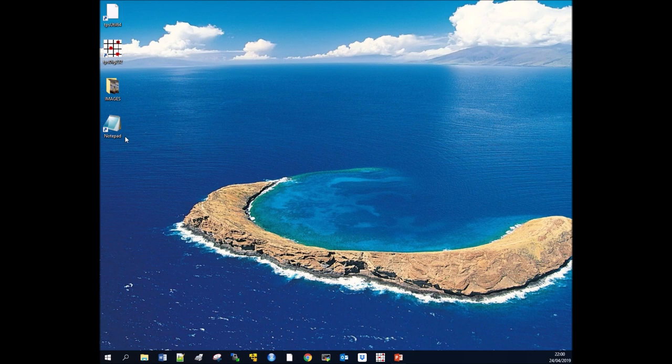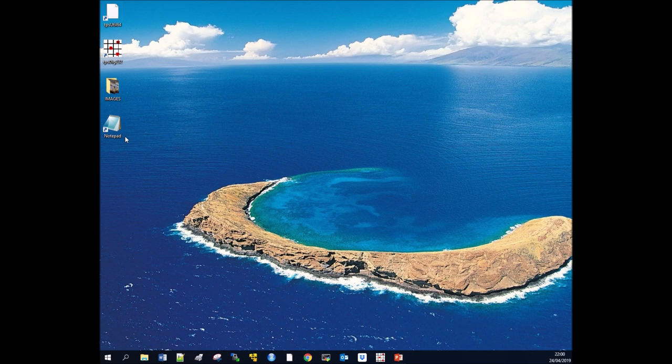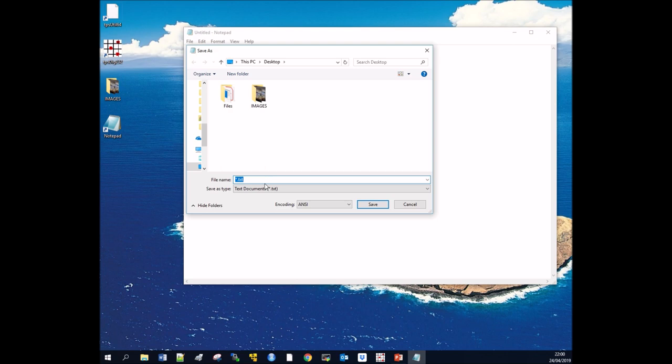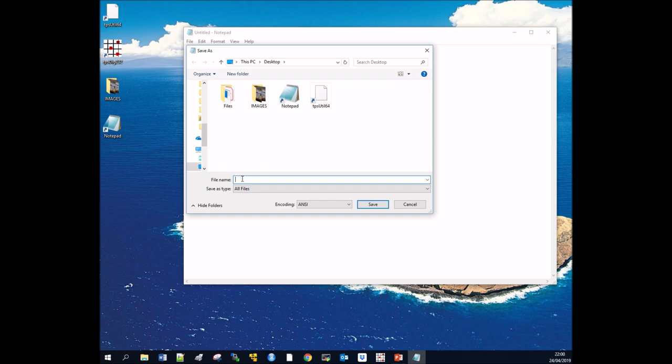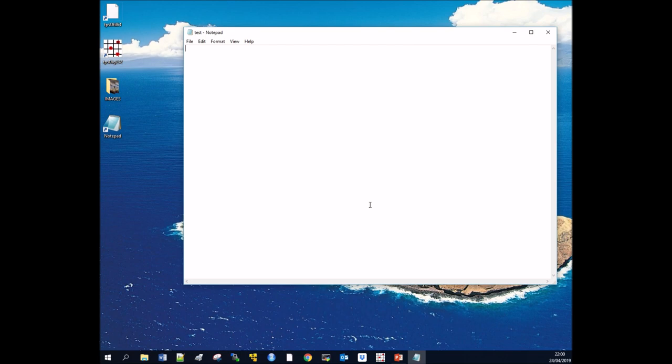We're going to start with Notepad. Click on Notepad so we have a blank document. We want to save this blank document, and importantly, we want to change the file type to all files. We're going to call this document 'test' and save the file type as TPS. Now instead of being a text document, it's a TPS file which can be read by the TPS software.